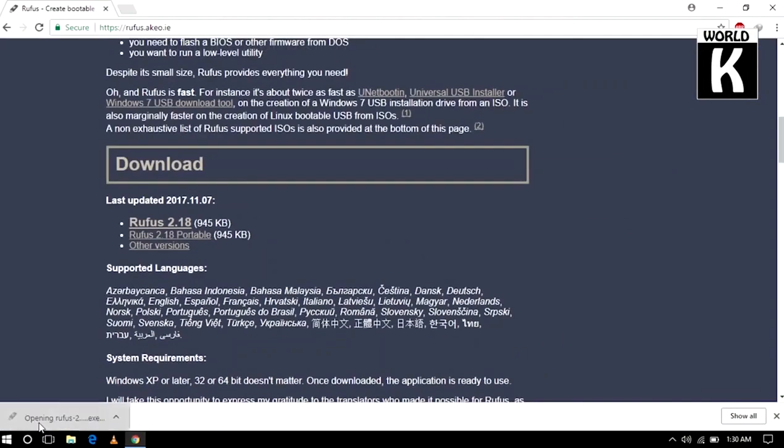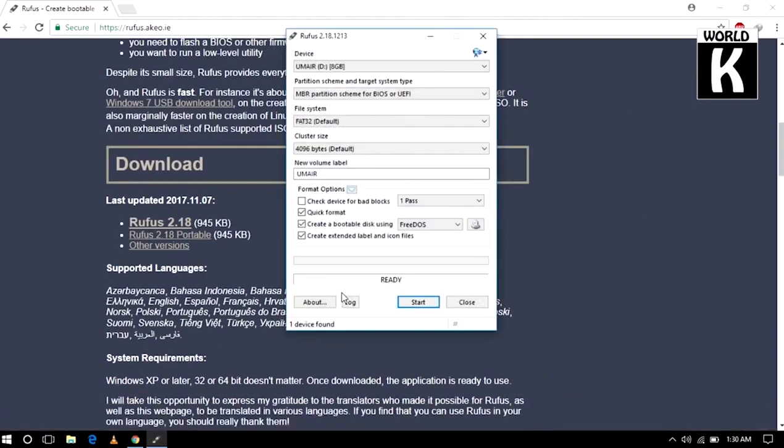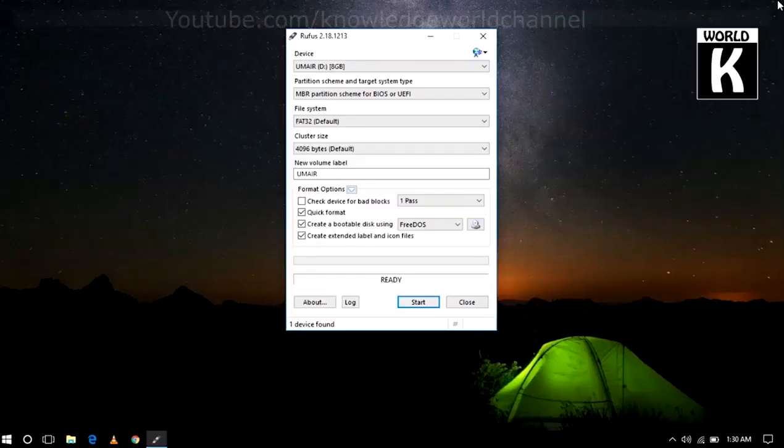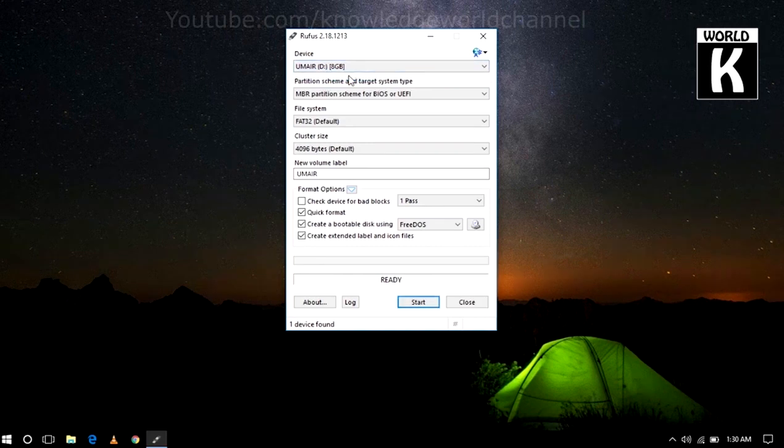And here it's open in front of you. Now first of all, you need to select your USB drive and USB drive should be connected to your computer.